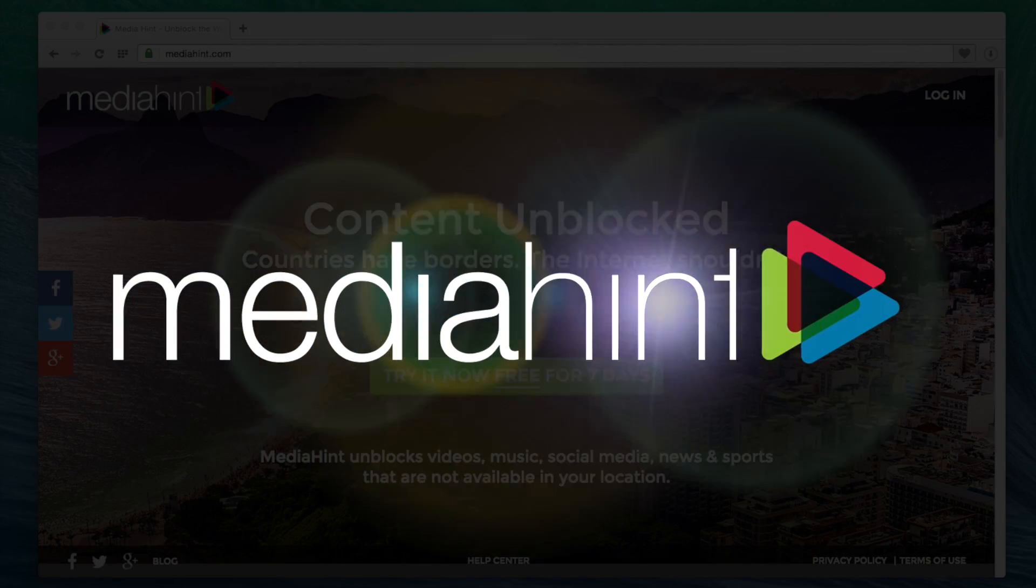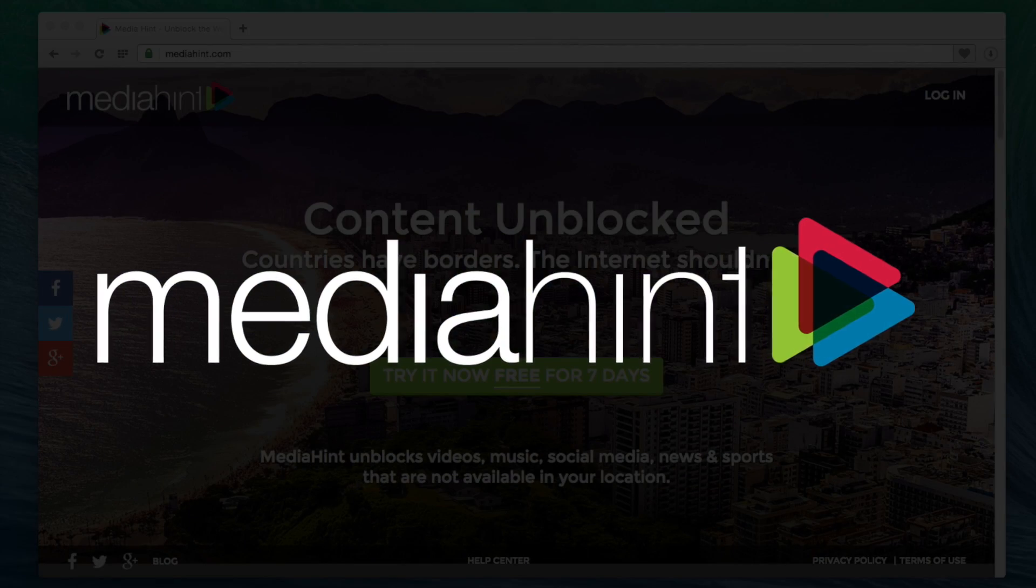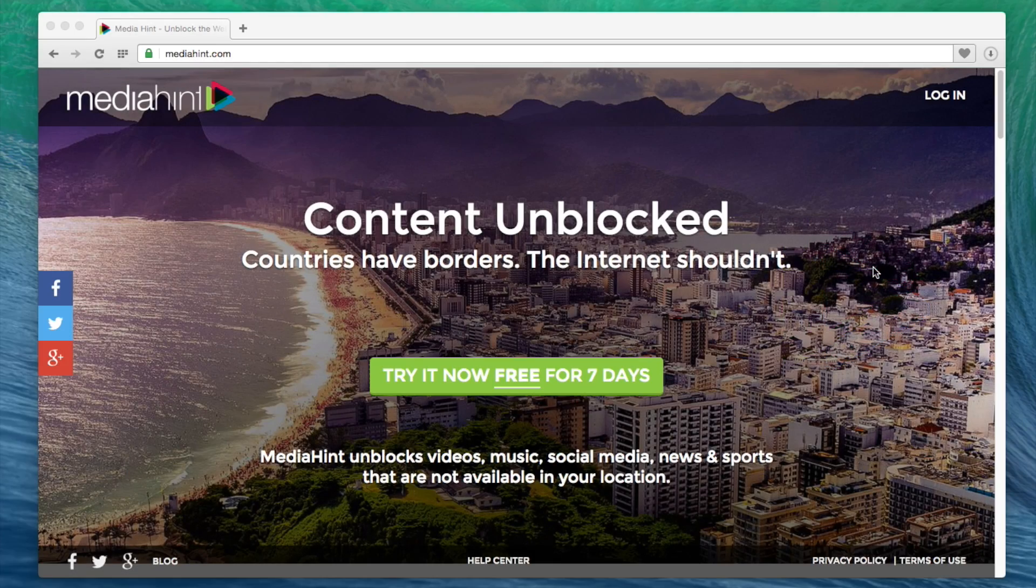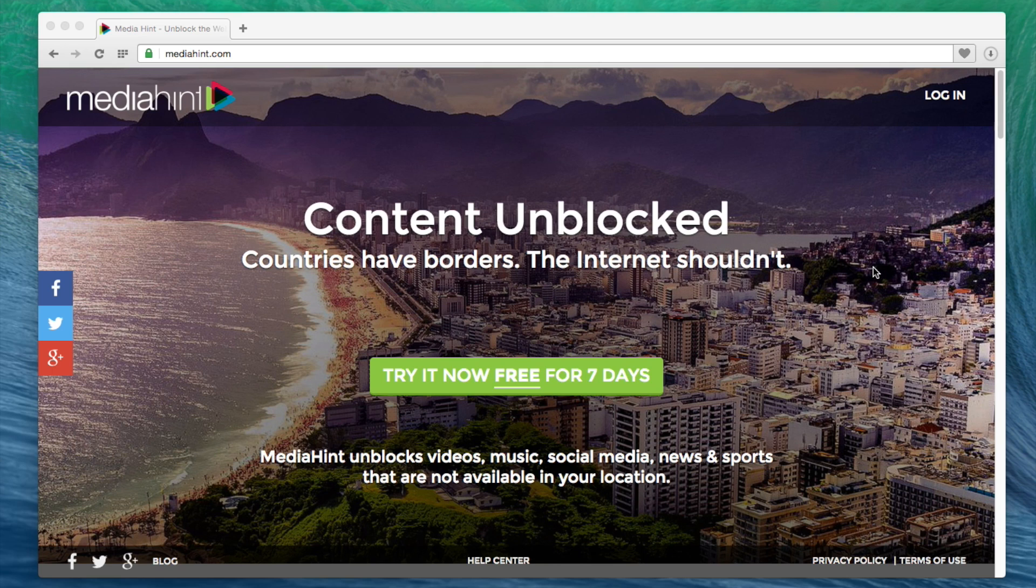Welcome to MediaHint Tutorials. In this video, we'll show you how to configure your iPhone for use with MediaHint.